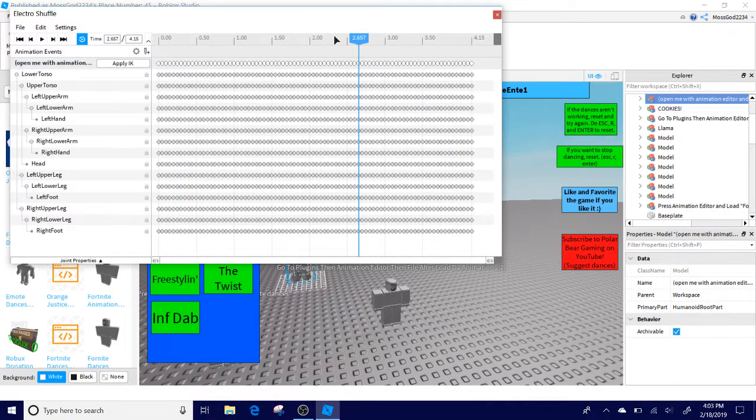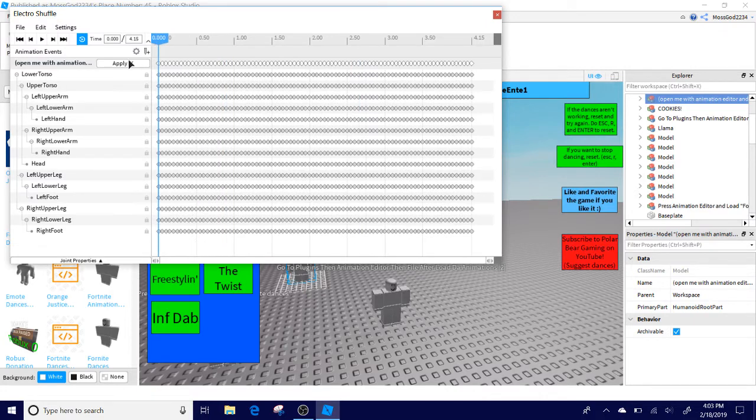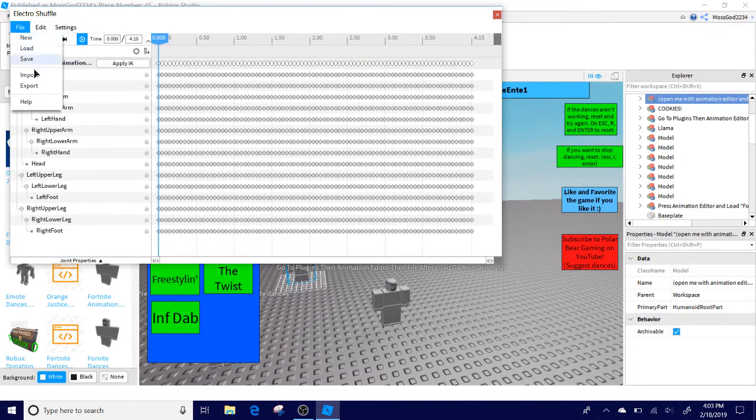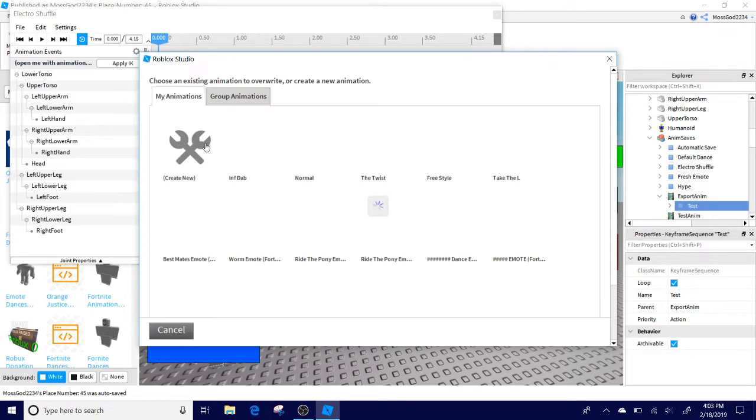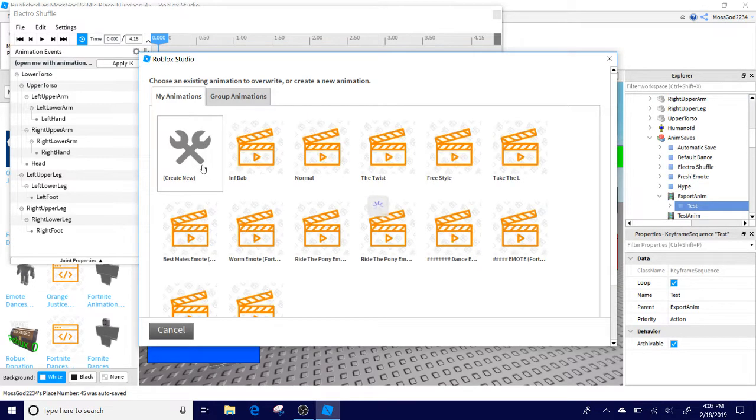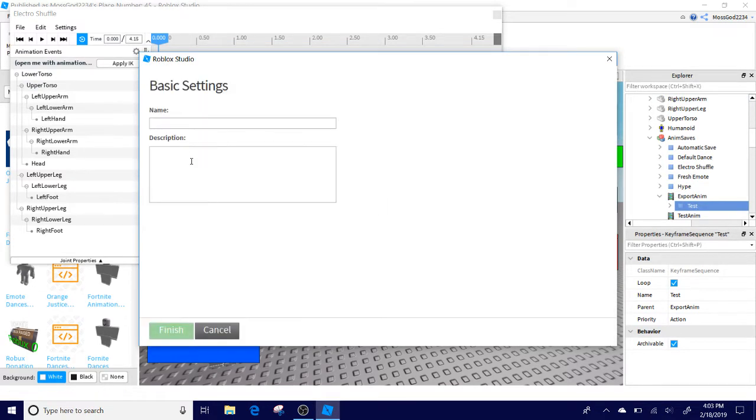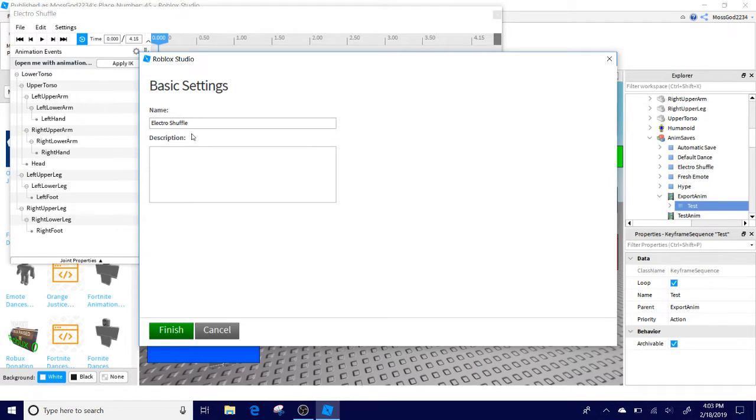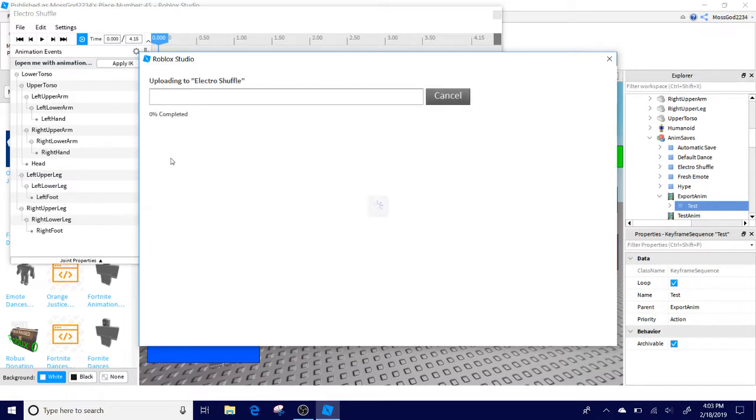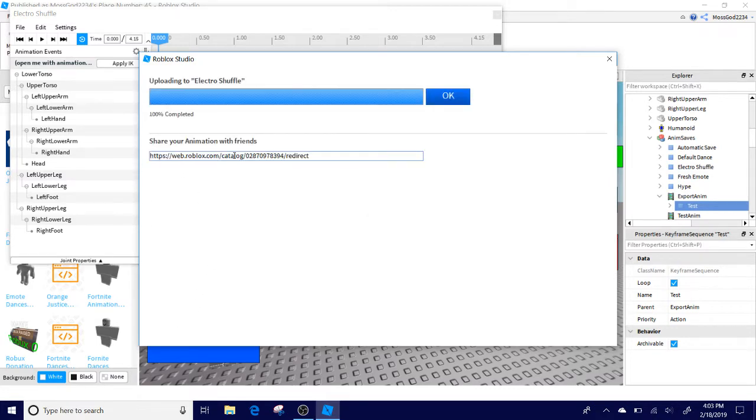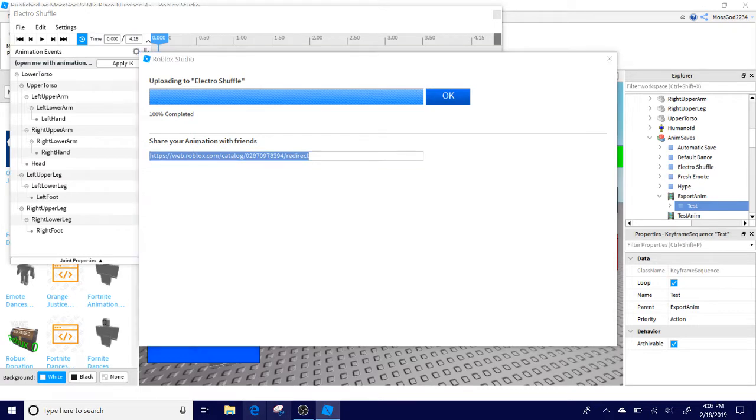Next what you've got to do is you have to do File, Export. Now what you're going to do is you're going to do Create New. Name it anything you want, basically. Electro Shuffle. And then click the Finish.